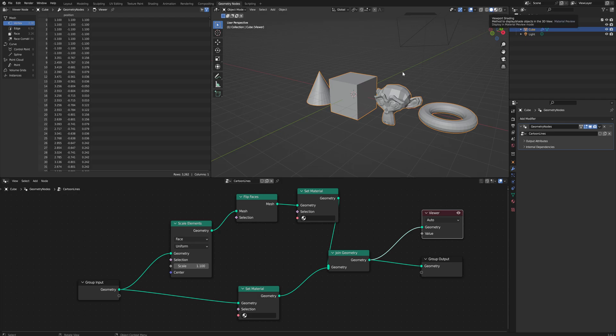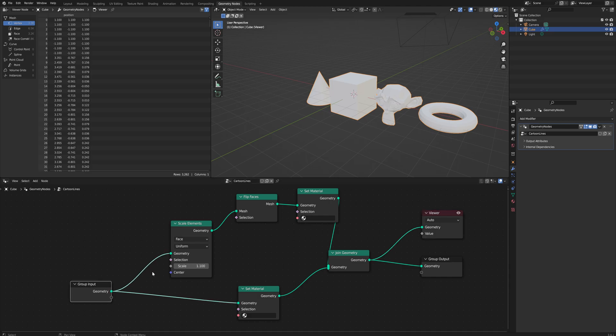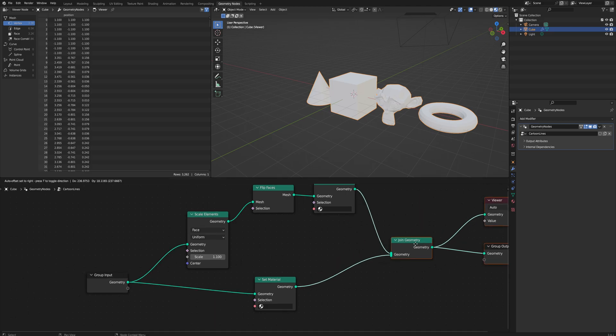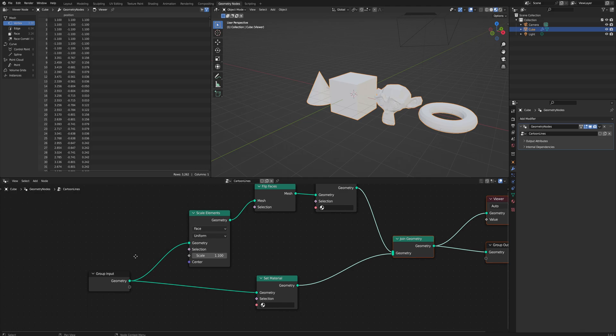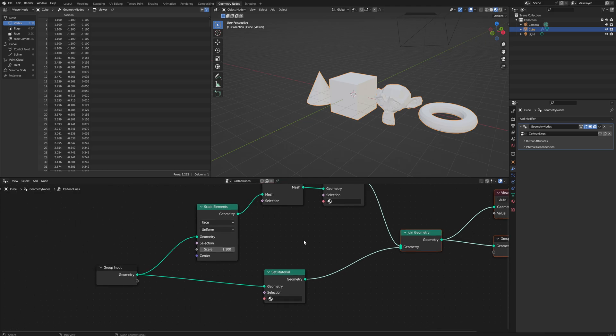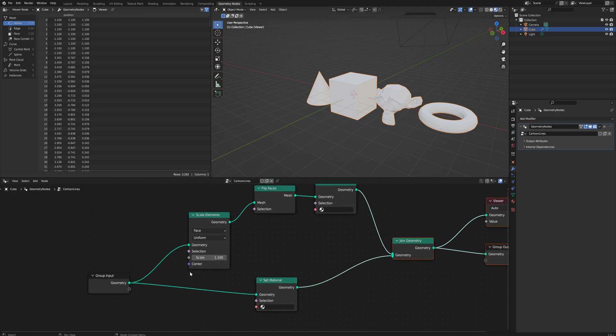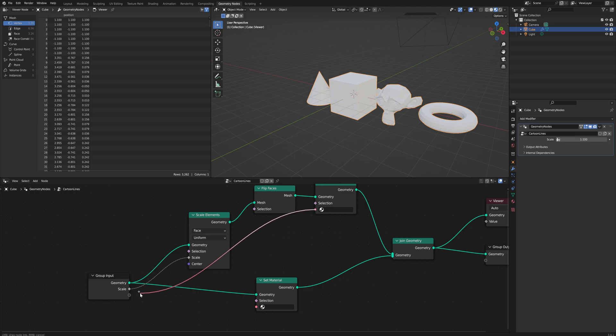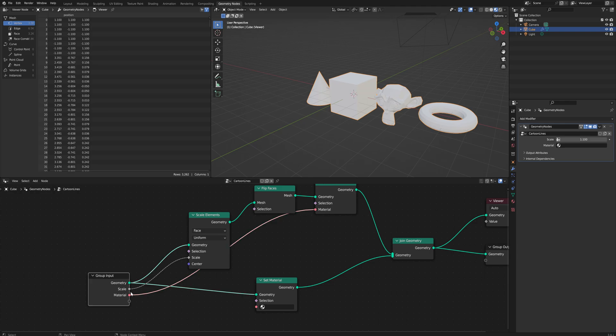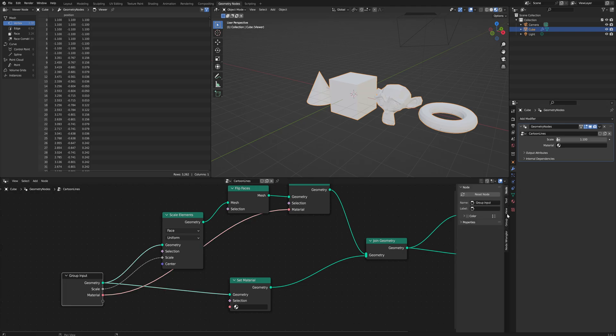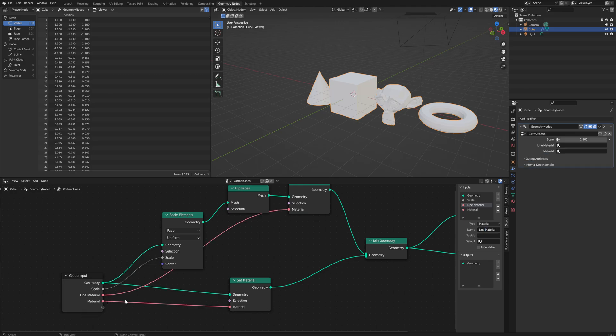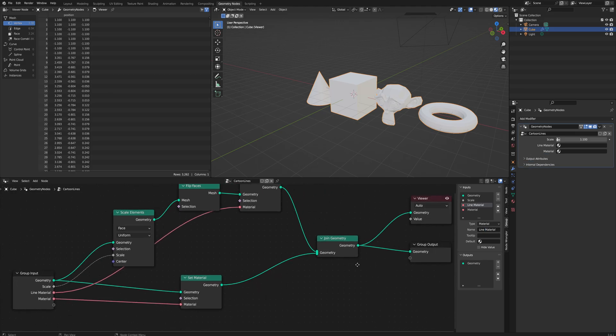Going into our viewport shading here so that we can actually see the materials, we're going to make some materials in a moment. But before we do that, we want to have a couple of these things be variable so that we can change them around for whatever different objects we want to apply this to. First and foremost, the scale is going to be an input. Then we want to have this material which will be called the outline material. We can change its name by coming over here to the group, and here we see all the inputs so we can change the name to line material. We also want to be able to influence the material of the object itself.